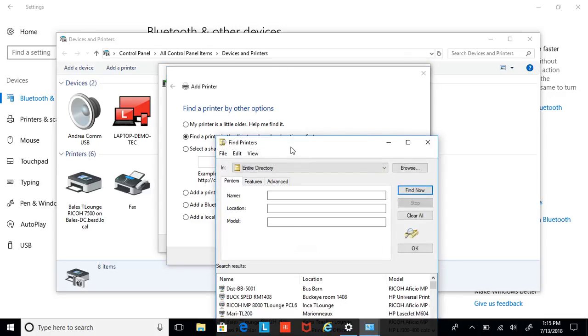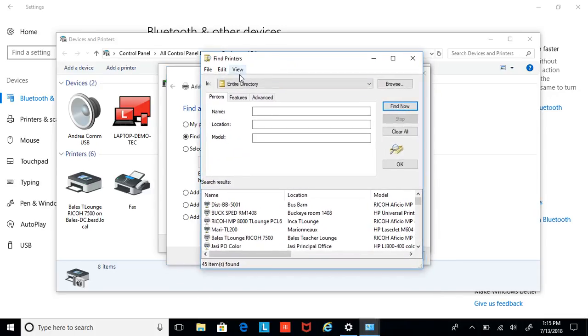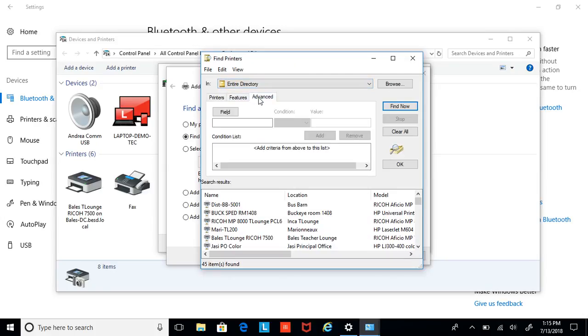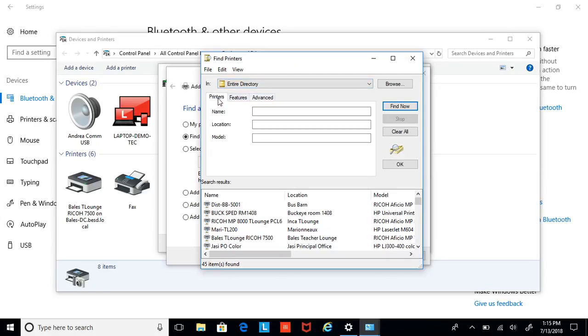This window has, make sure you're on the Printers tab. There is Features, Advanced. So you want to make sure you're on the Printers tab, which has Name, Location, Model. We want to concentrate on location.